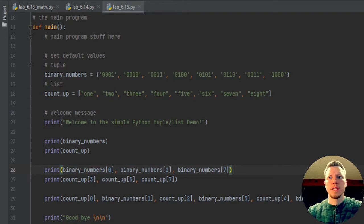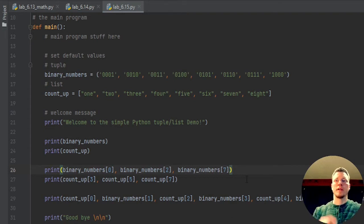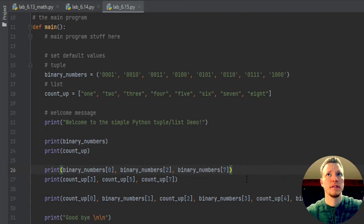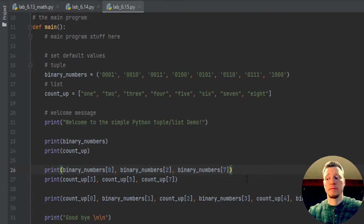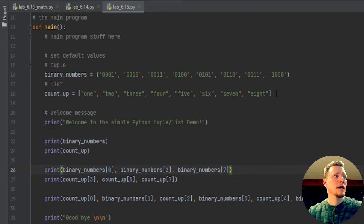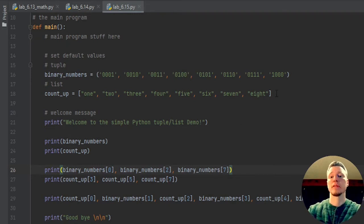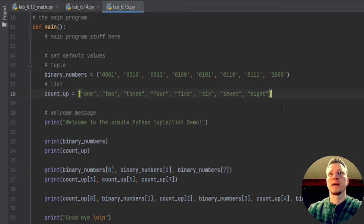And also keep in mind that some languages allow you to have different data types in your list. Python is one of those languages that you can have different data types in your list, but not every language will allow that.